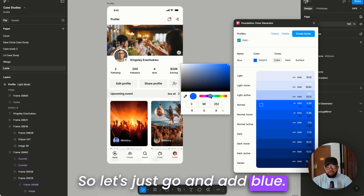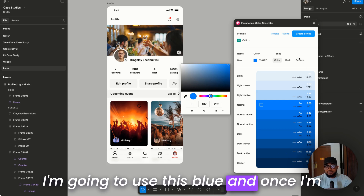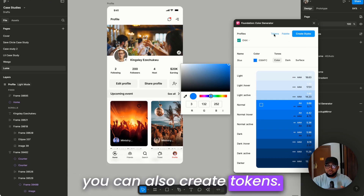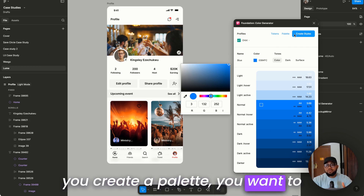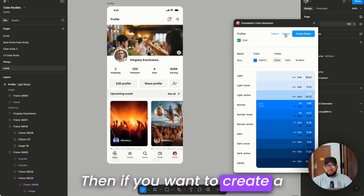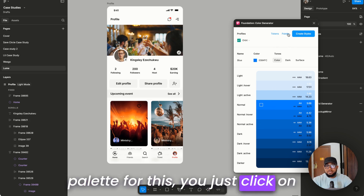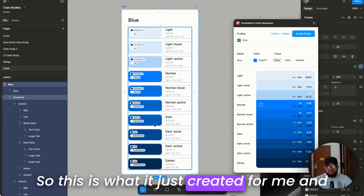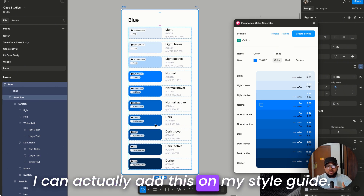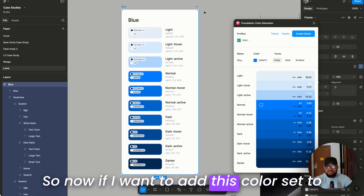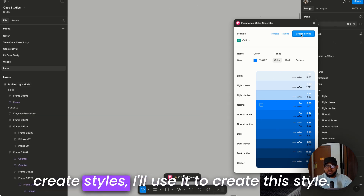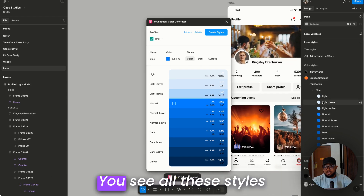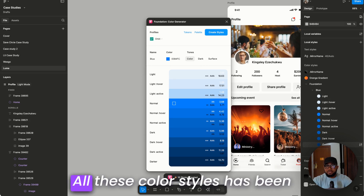I'm going to add blue — I'll use this blue. Once done, I'll click 'Create Style'. If you want to create tokens you can create tokens, if you want to create a palette you click palette, and if you want styles it creates styles. I'll click on palette and it creates it for you. Now I can add this to my style guide and create styles — all these color styles have been created for you.